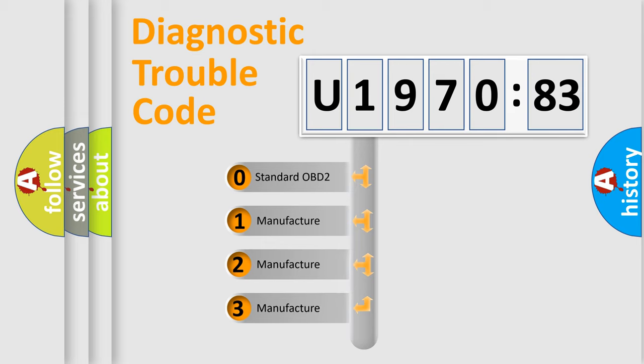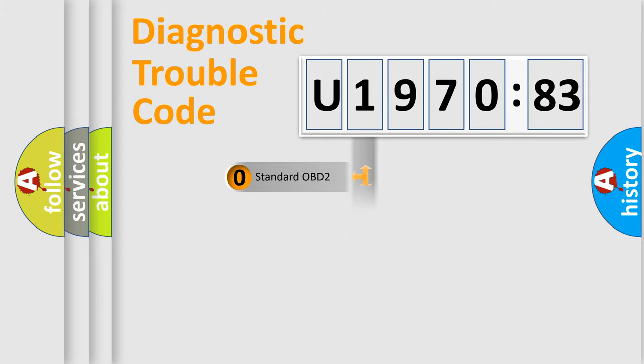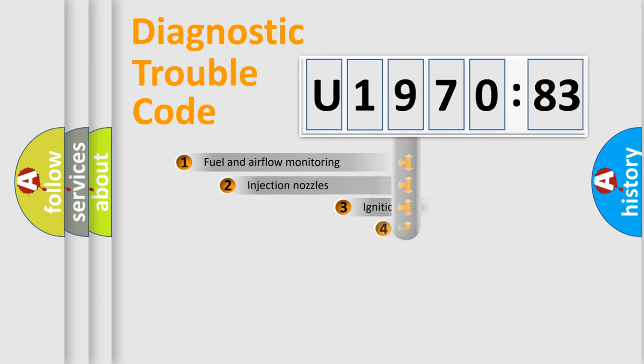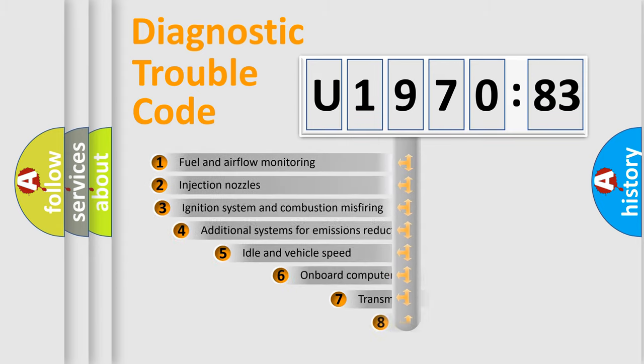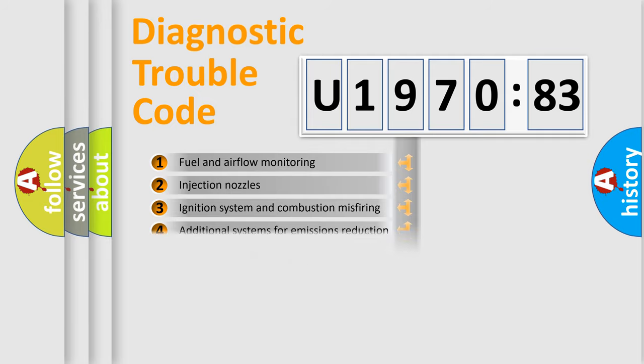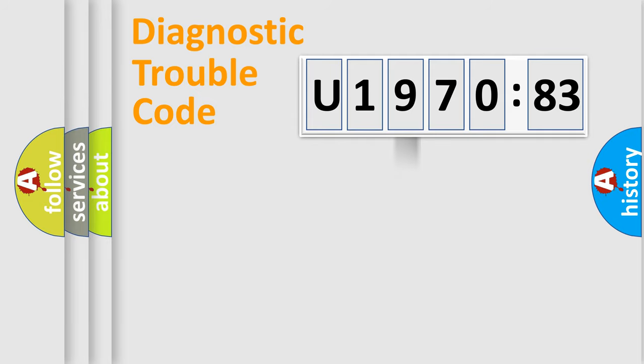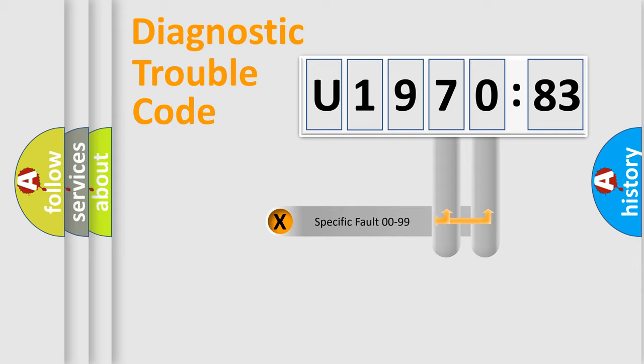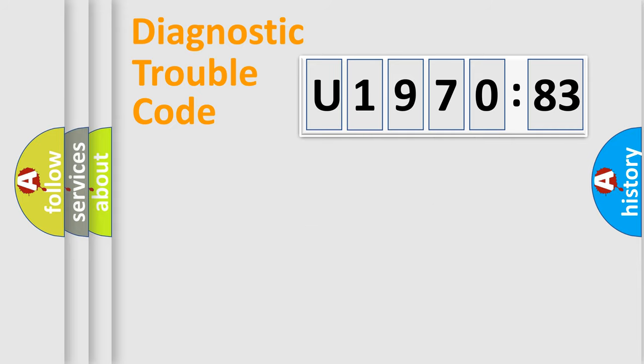If the second character is expressed as zero, it is a standardized error. In the case of numbers 1, 2, or 3, it is a more specific expression of a car-specific error. The third character specifies a subset of errors. The distribution shown is valid only for standardized DTC codes. Only the last two characters define the specific fault of the group.